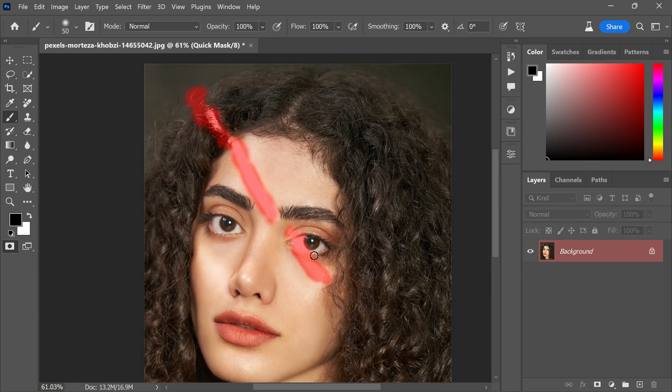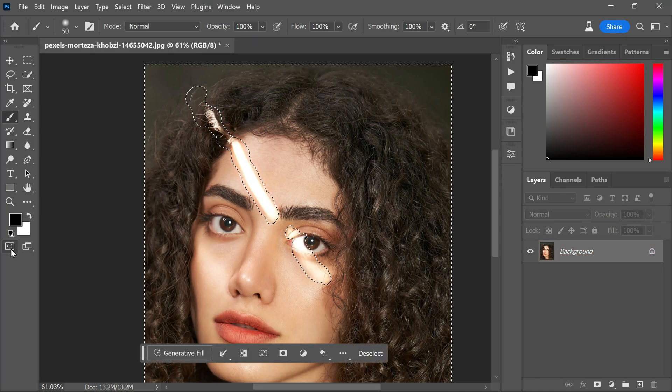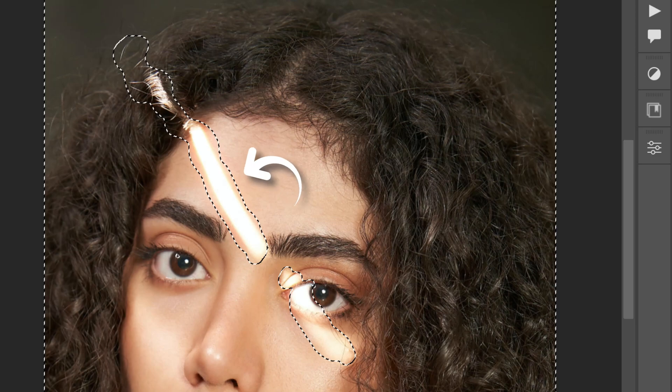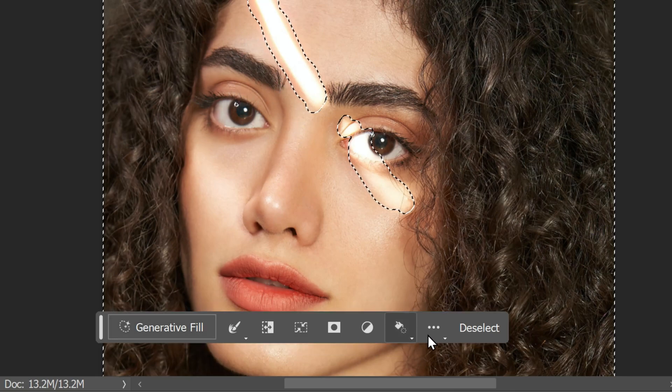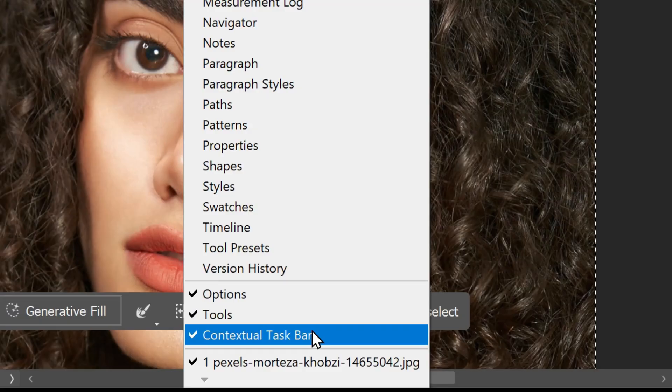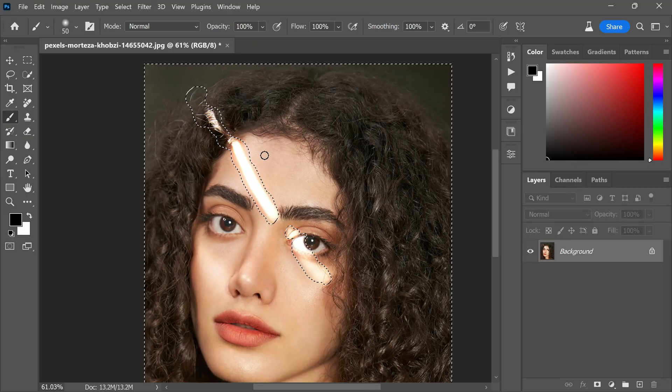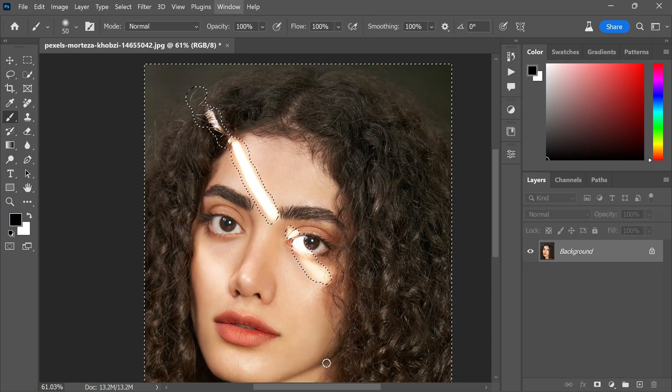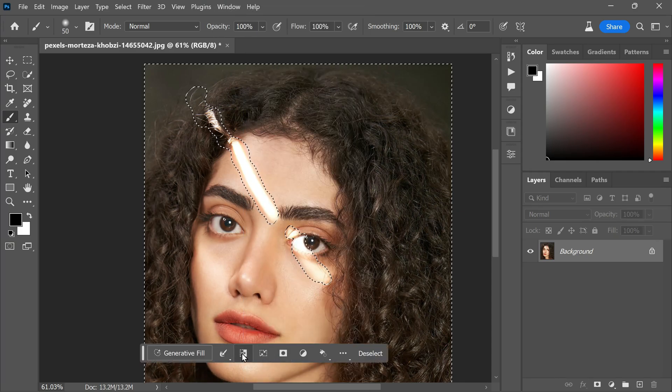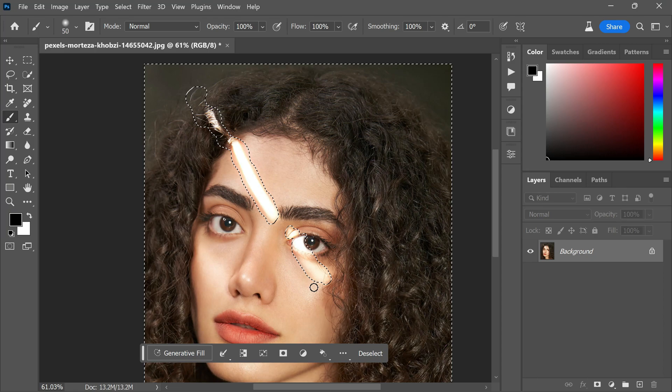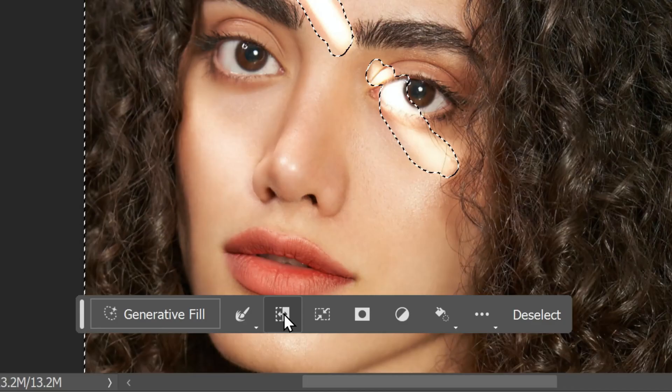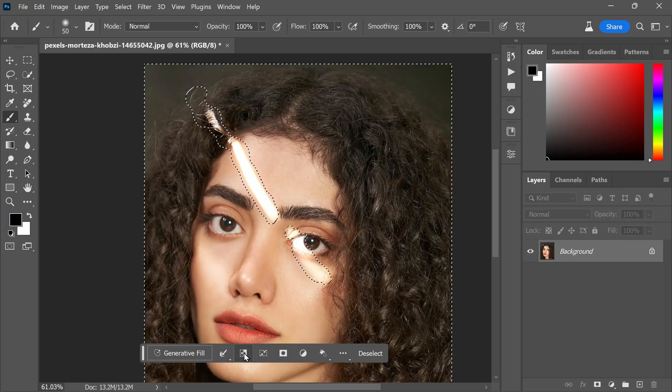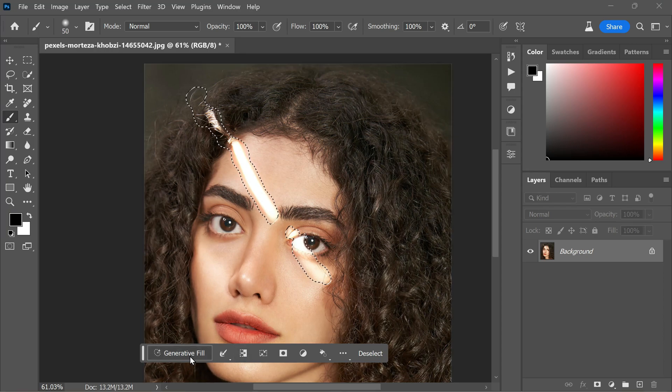Once you have finished painting, click the quick mask button again to disable the mode. Upon disabling it, you will notice two changes: firstly, there will be a selection around the problem area, and secondly, a contextual task bar will appear. If you don't see the contextual task bar, simply go to the Window menu and check the contextual task bar option. Now take a look at the selection—it has chosen everything except the problem area. However, we need to select the problem areas, so click on the Invert option which will reverse the selection.